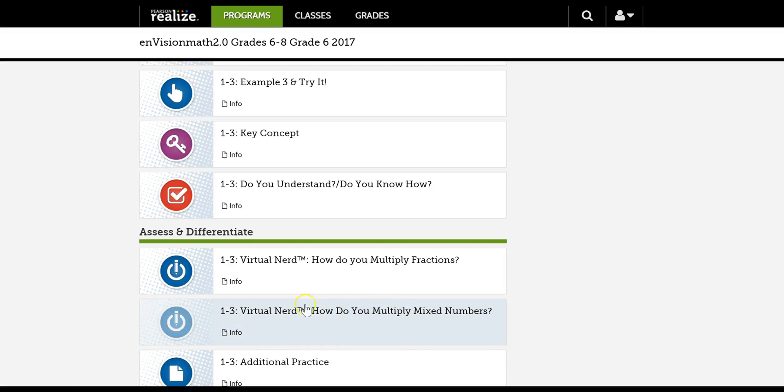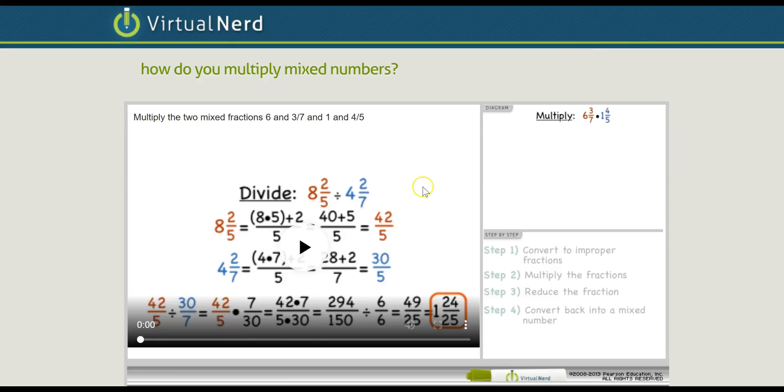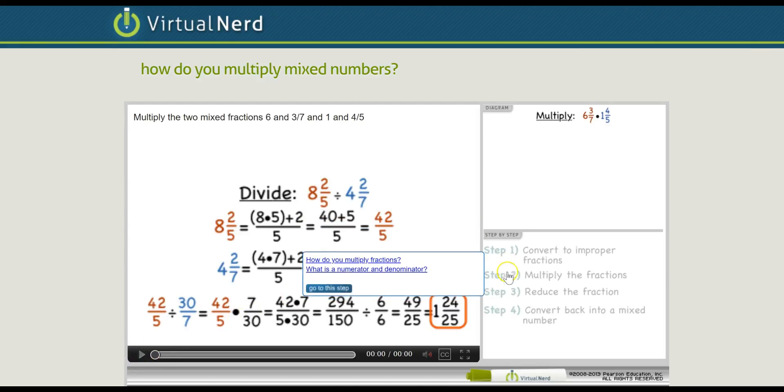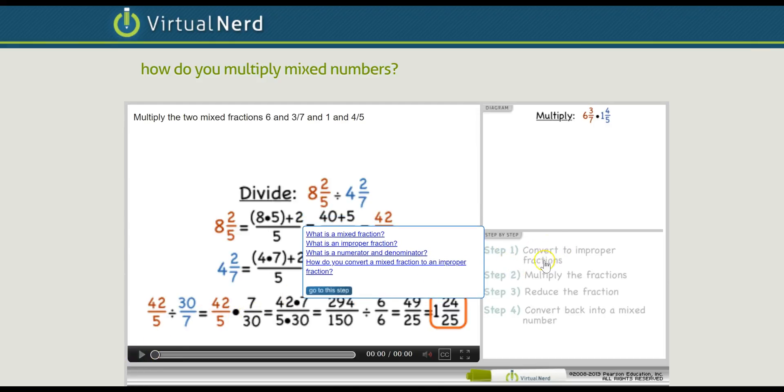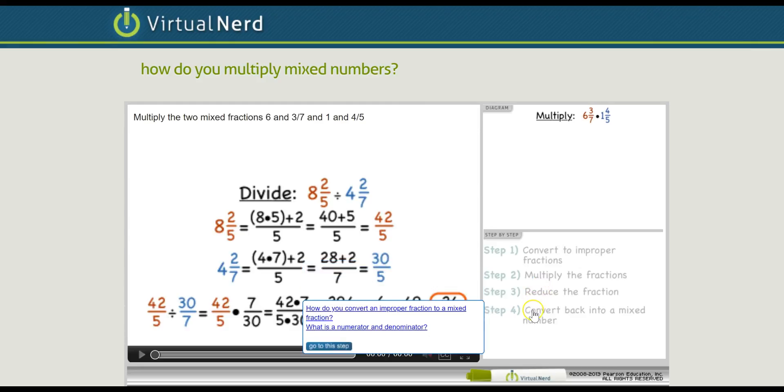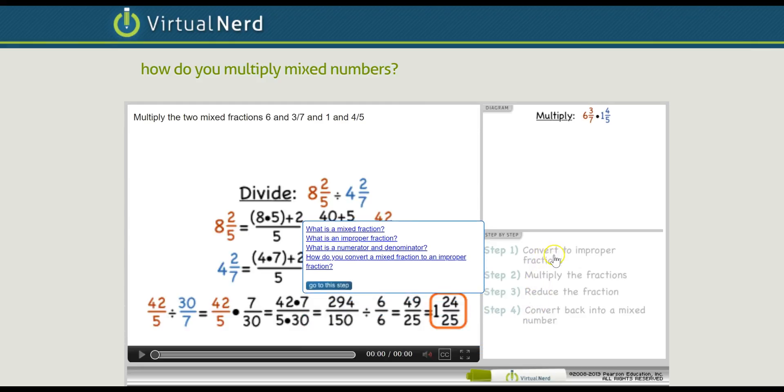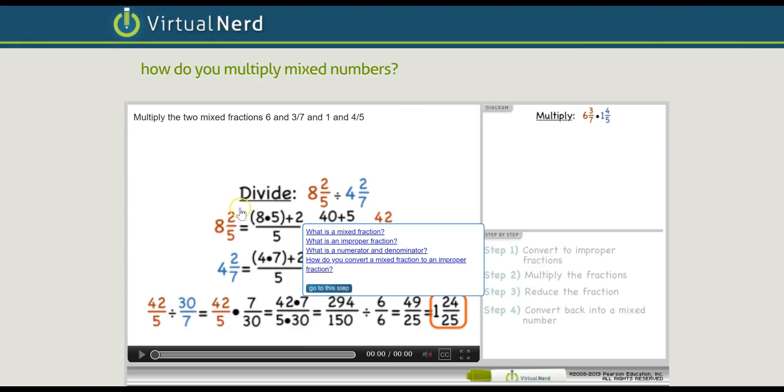But now you also have what's really important that you can click on are these virtual nerd videos. These help you look at examples of doing it. So let me click on to show you what I mean. So let's say how do you multiply mixed numbers. Let's say you need help with multiplying mixed numbers. So you'll click on it, open a new window. So it brings you here. So here's one of the cool things. It's going to be someone explaining it. So there's a video you can hit play.